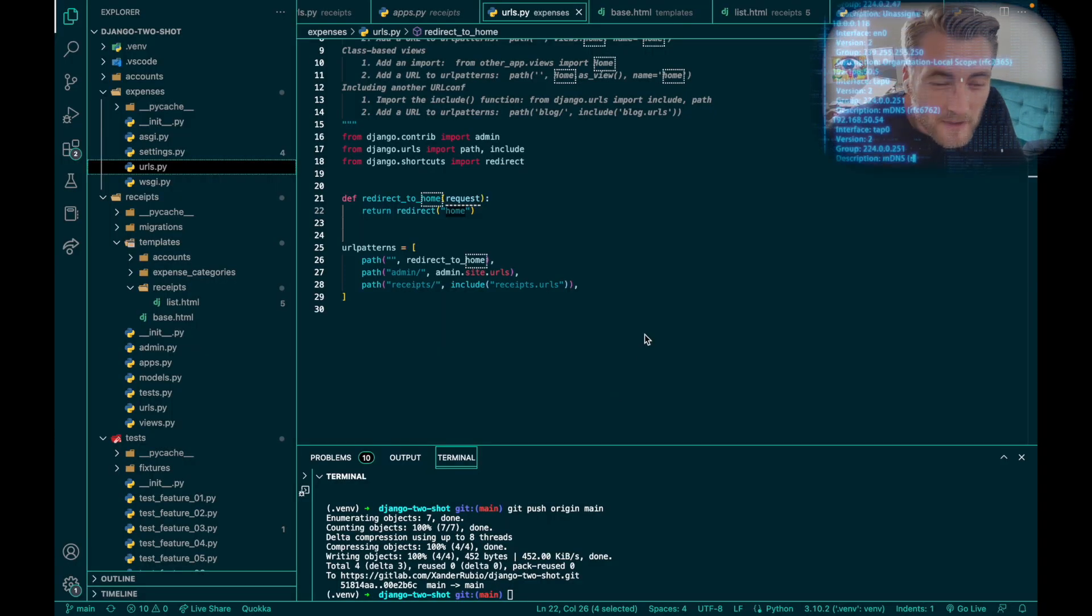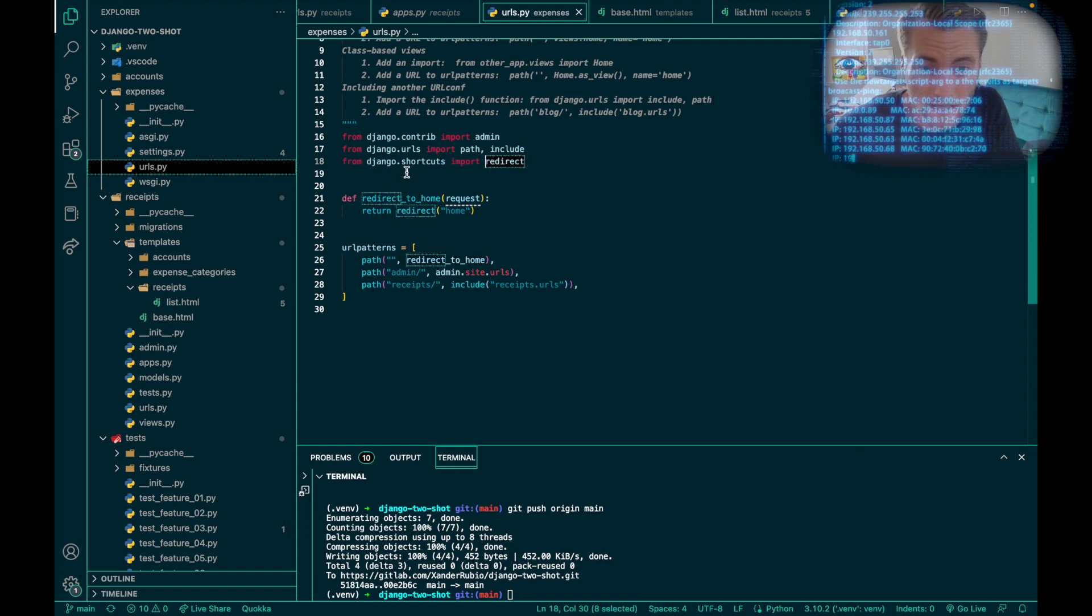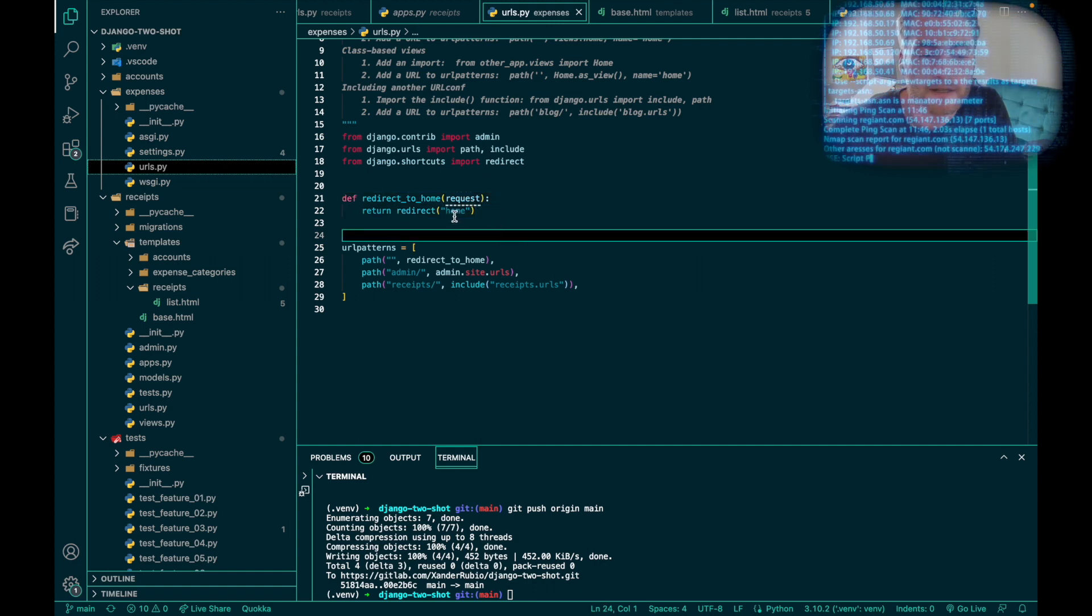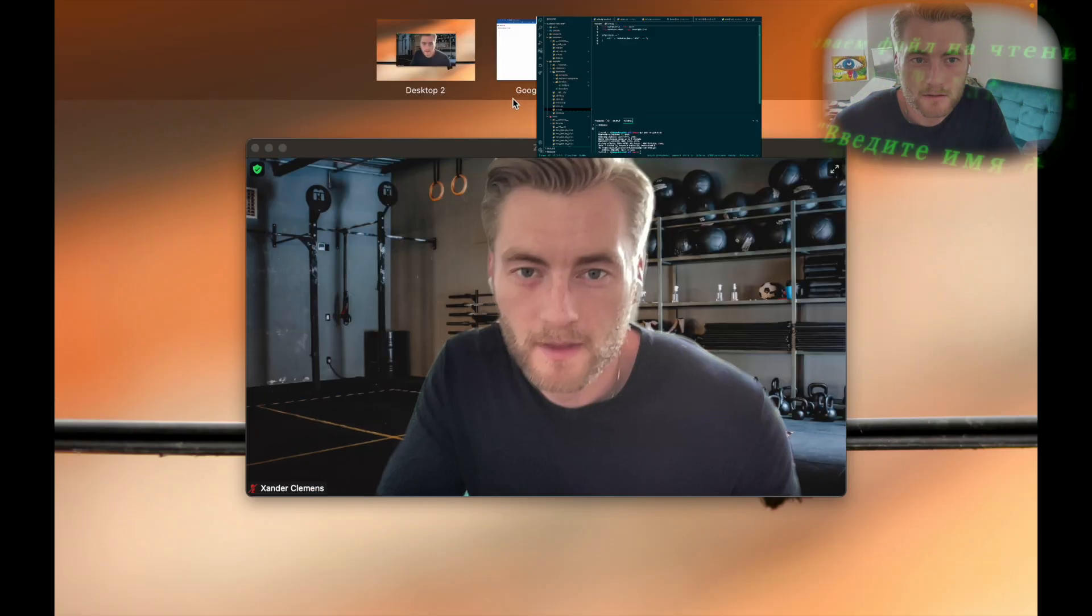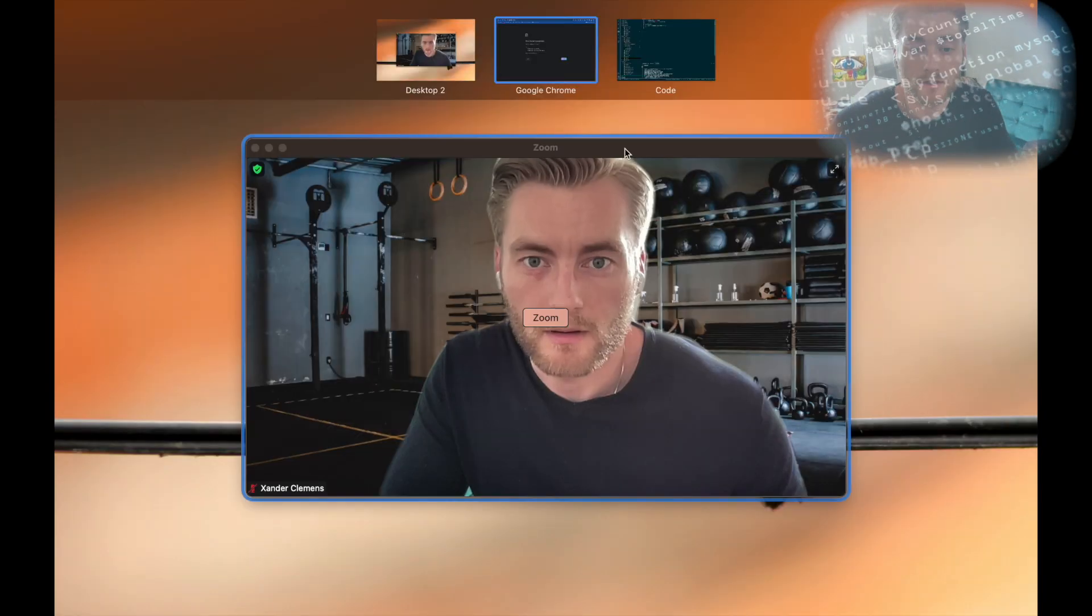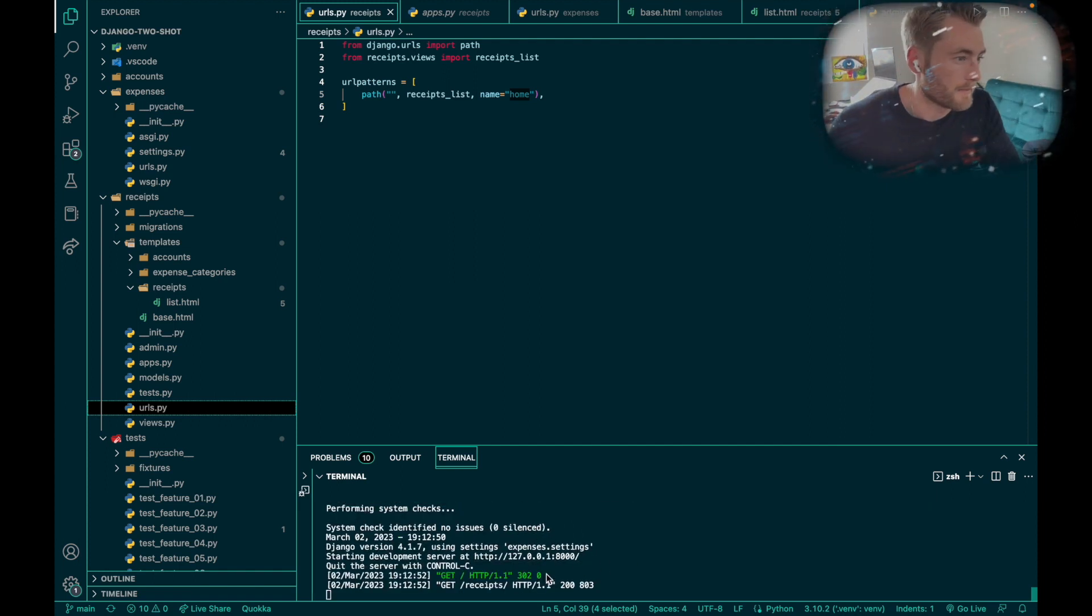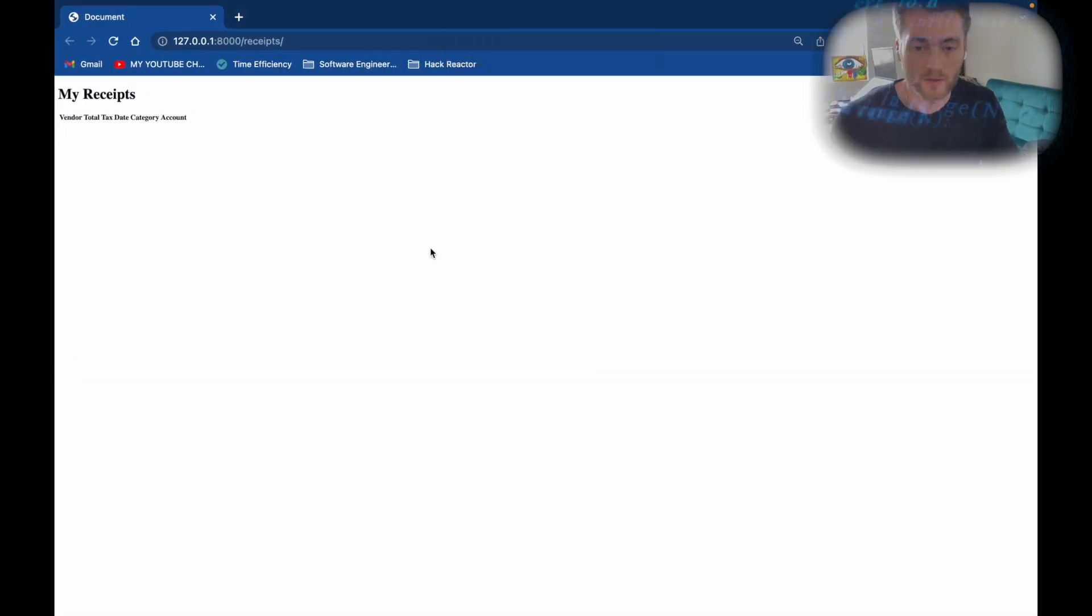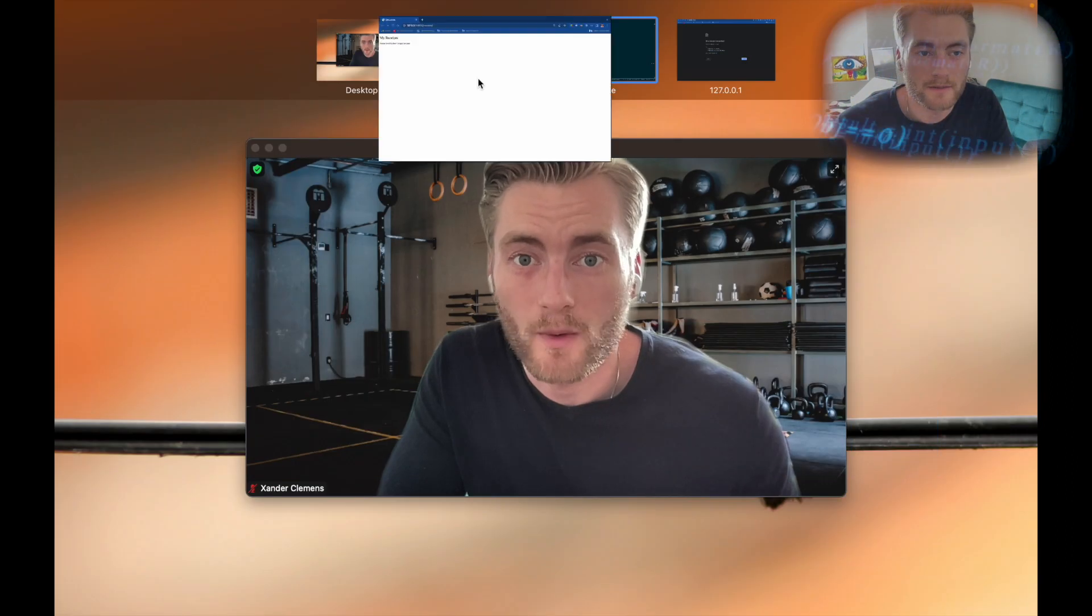Nice and short for this one. I just had to create a redirect functionality. I went to my overall project URLs folder and imported the redirect shortcut so I could create a function called redirect_to_home. I input the name 'home' because that's the URL path that I named back in my app. So now I should be able to just enter the normal URL and there we are.